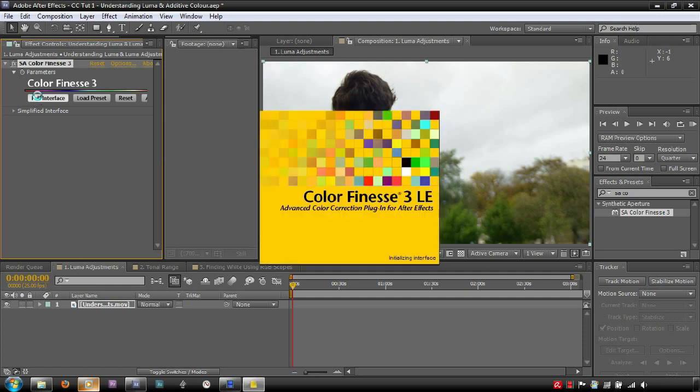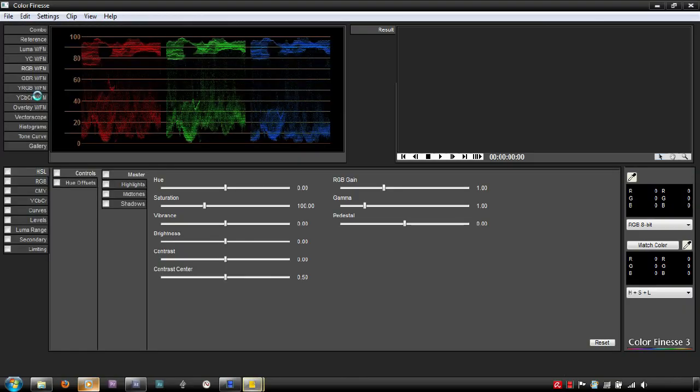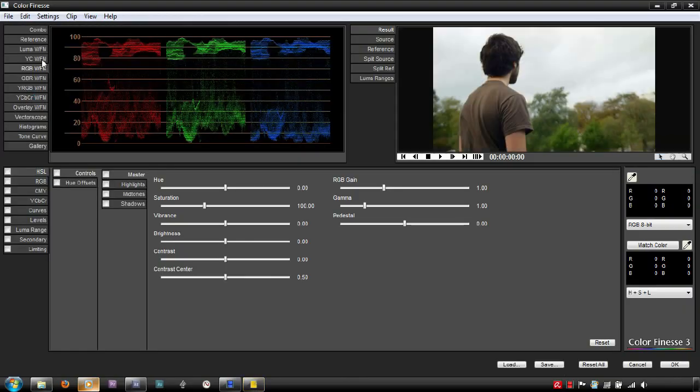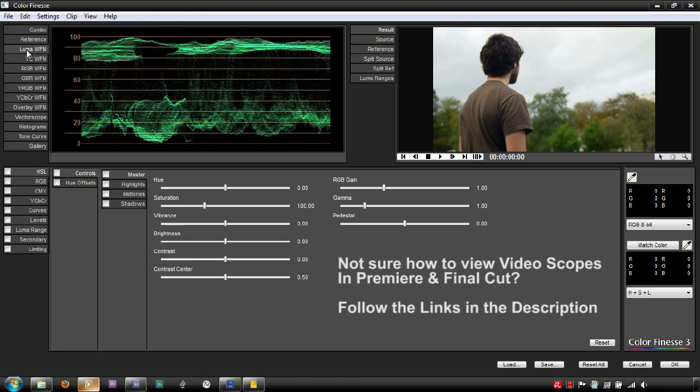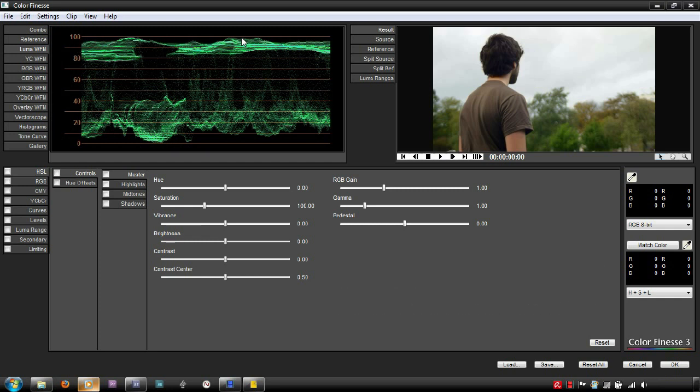The Luma channel is the channel which tells us what areas of the video are light and dark. This can be viewed in the waveform monitor. A value of 0 being pure black and a value of 100 being pure white. Any values above or below this are clipped during the export.